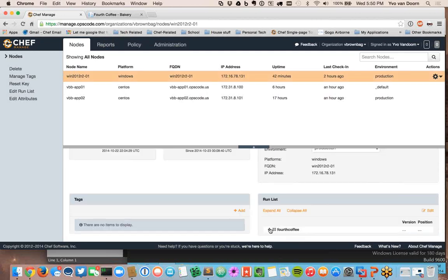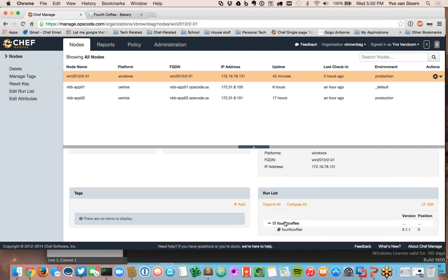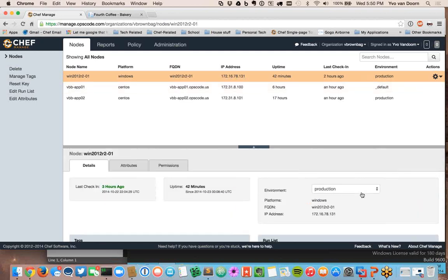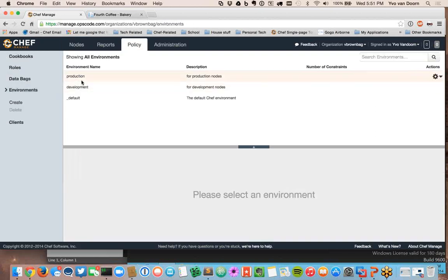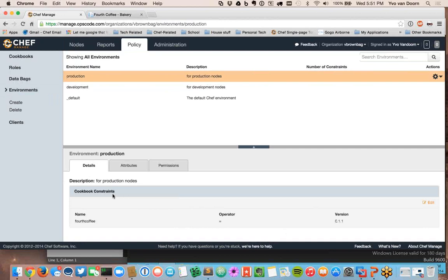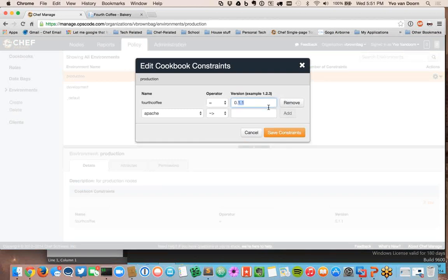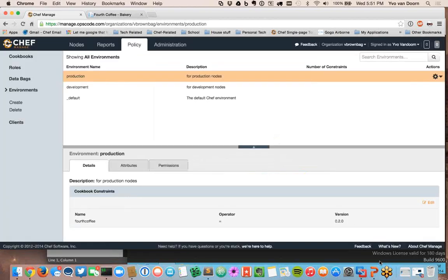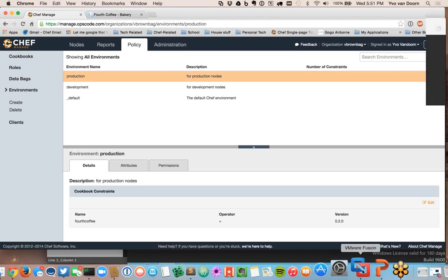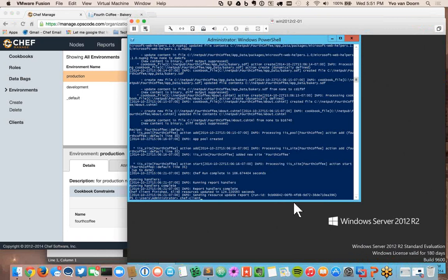Someone in development has been working on a catering service, and I'm ready to roll that out to production. I'm already logged into the Chef environment. You can go to manage.getchef.com and create an organization — you don't need to provide credit card information. Looking at my Windows 2012 object, you can see it's running the Fourth Coffee recipe and it's part of the production environment. I'm telling the production environment only to release version 0.11 of my Fourth Coffee cookbook. But the developers say it's stable, so I'm going to update the version constraint to 0.20 and save that new constraint.